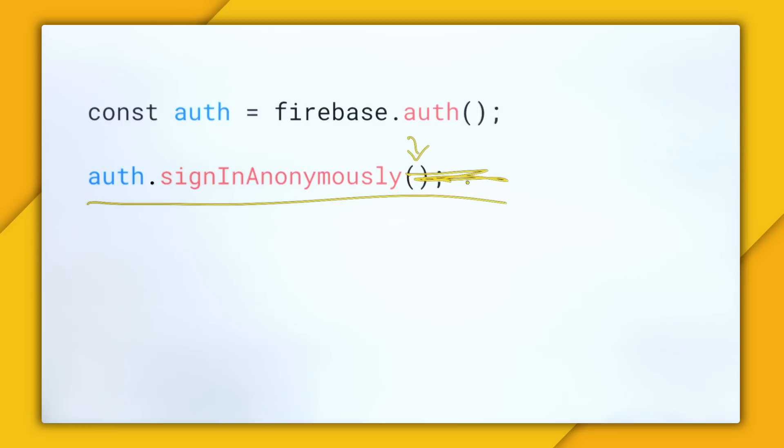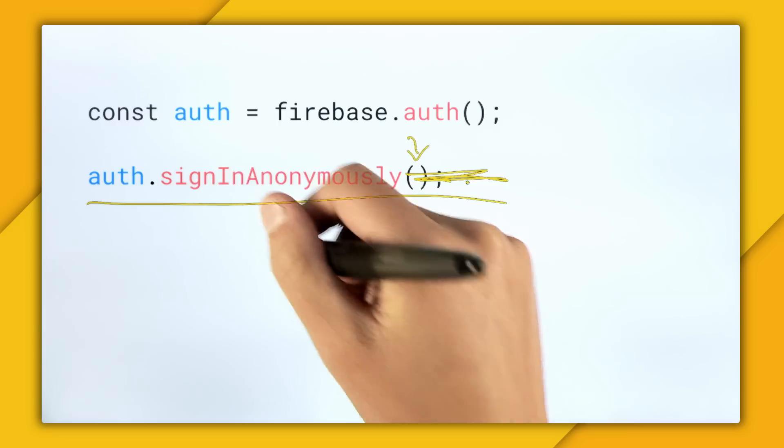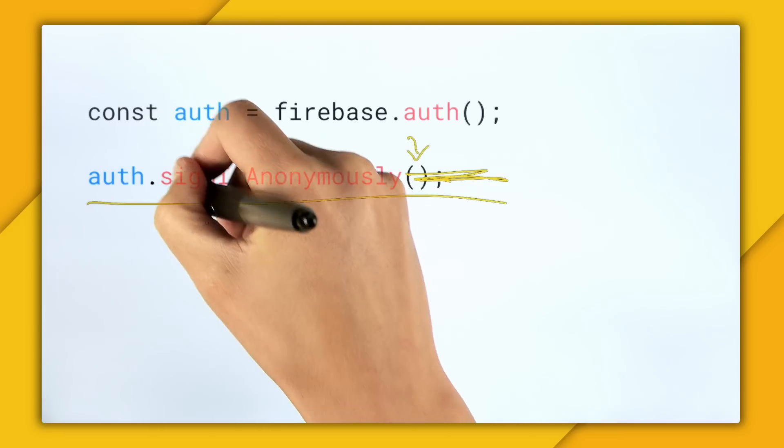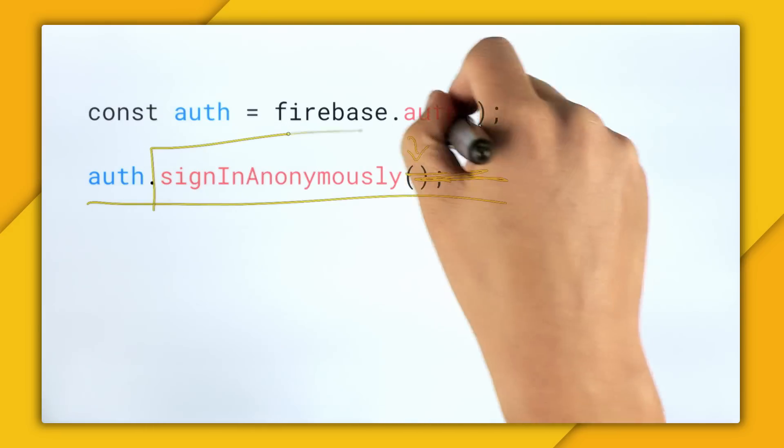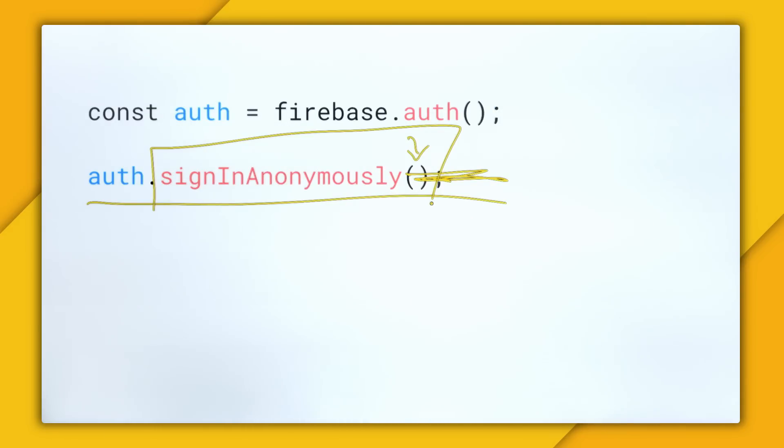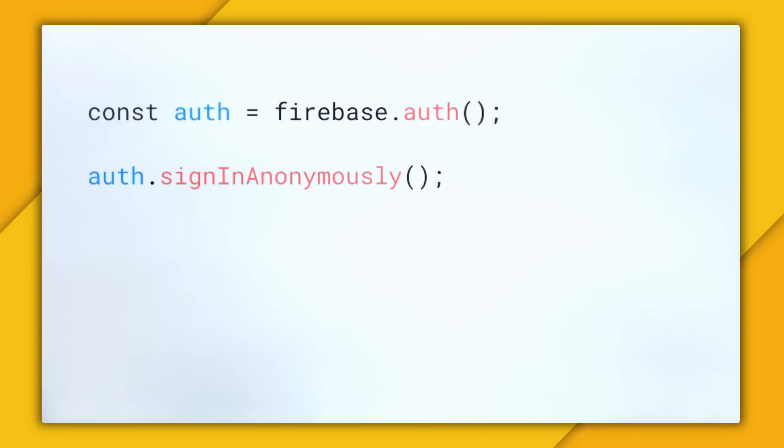But for auth.signin anonymously, there's no parameters at all. And while social login also doesn't require any parameters, it does require the user to go to the social sign-in screen and then back to your app, whereas this all happens inside the context of your app.